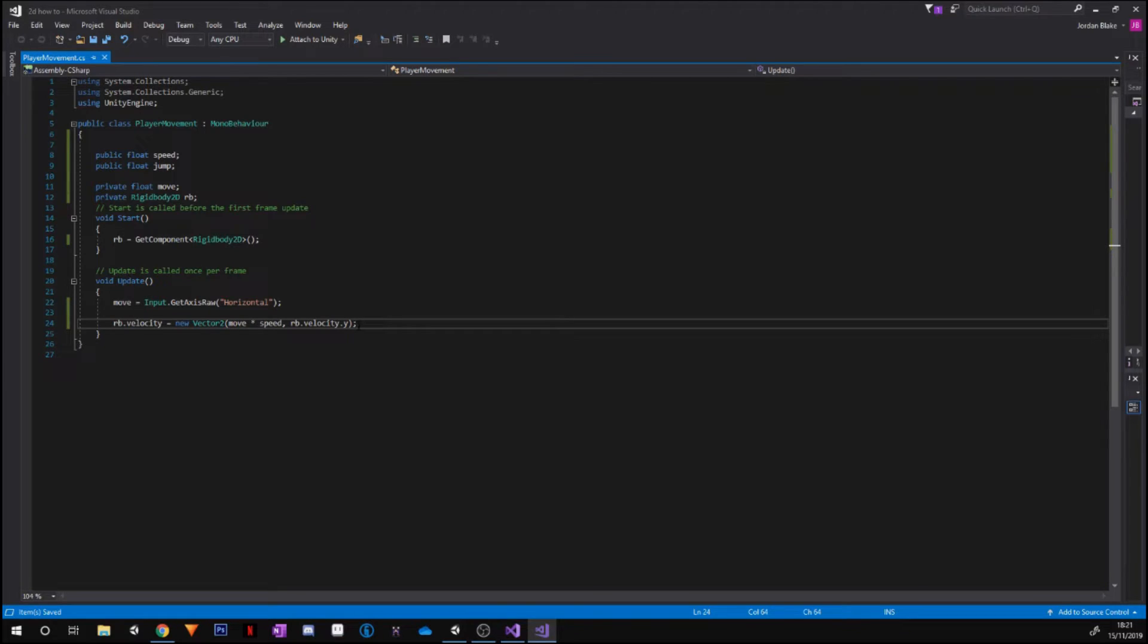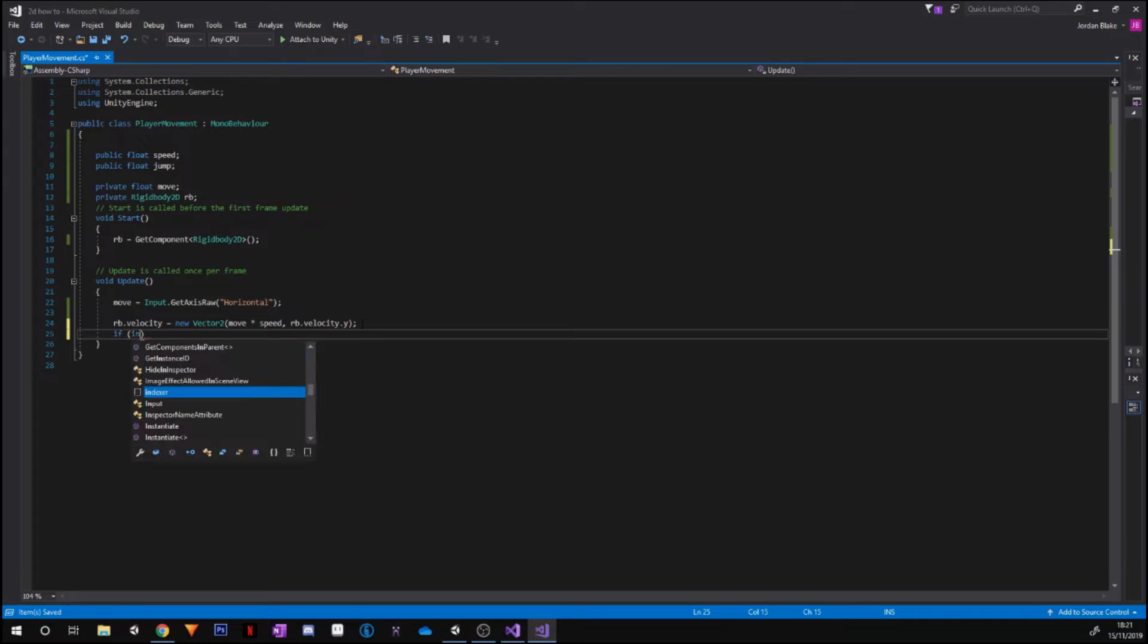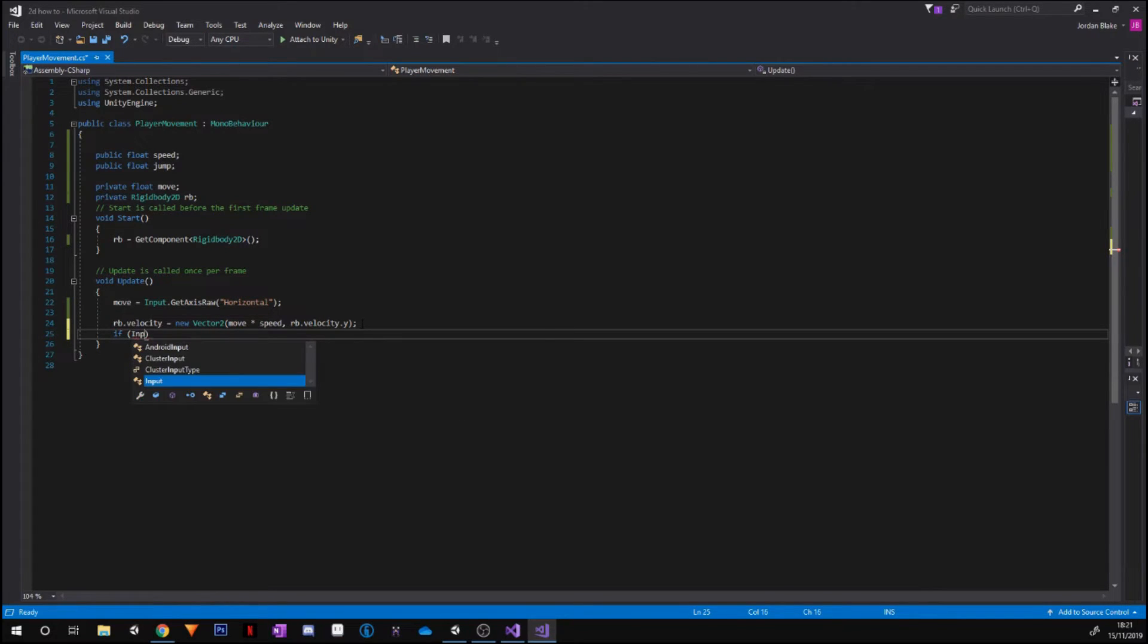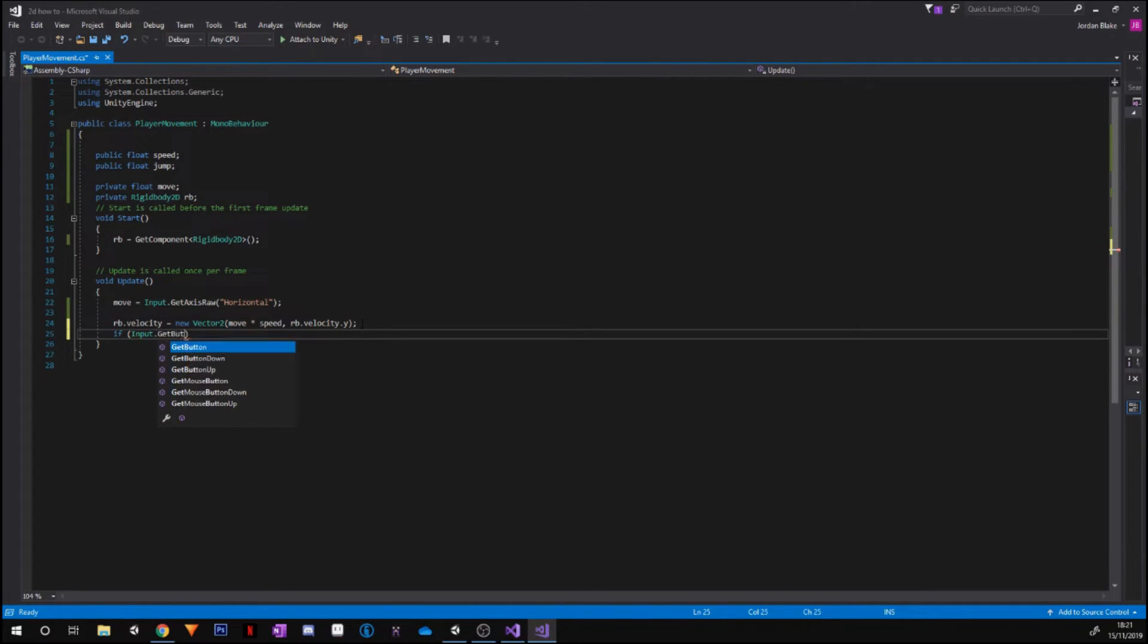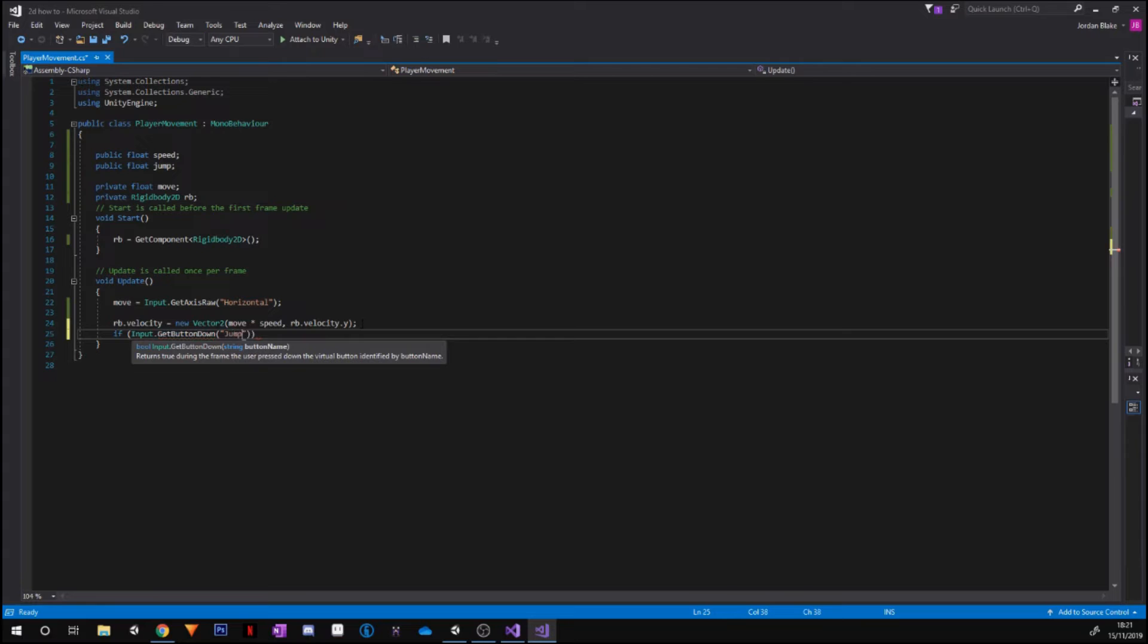So if Input.GetButtonDown, so we use this when we're accessing a certain button on the keyboard, and we're going to type in Jump. Unity has Jump automatically set to the space bar, so that is what we want.